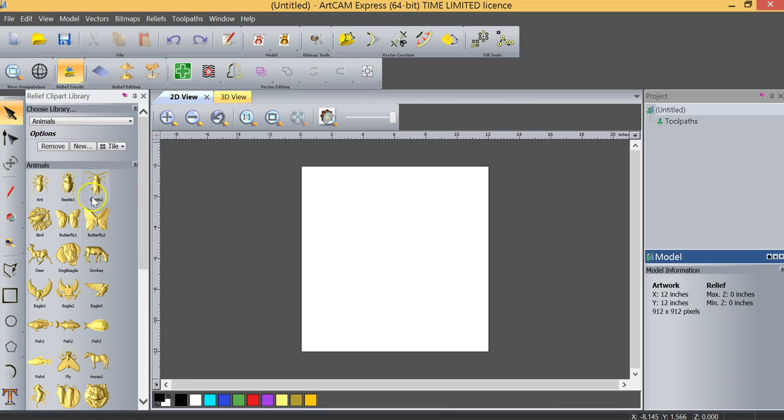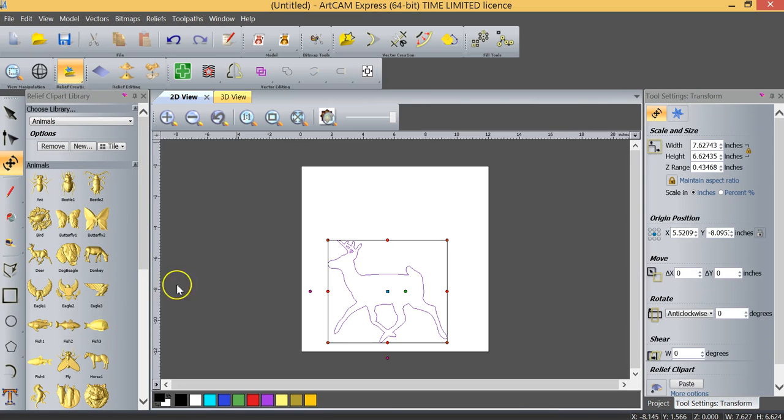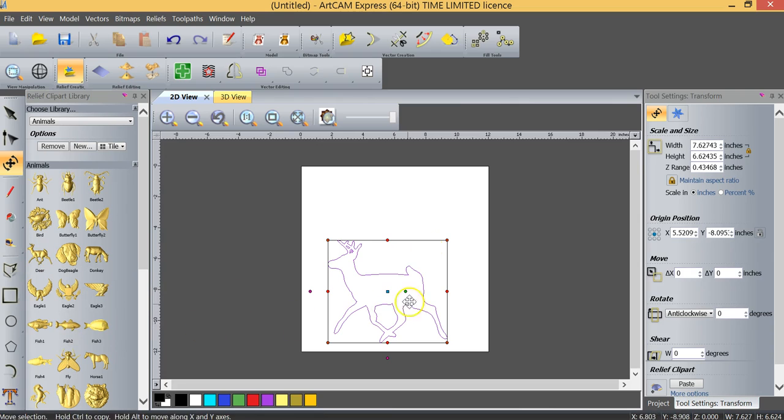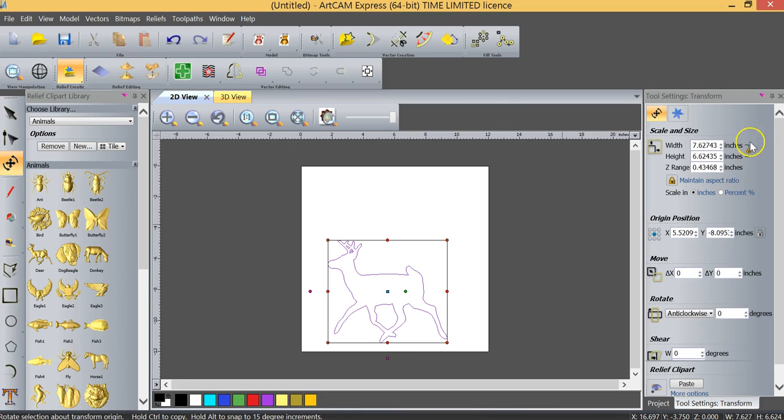I'm just going to go to animals and I'm going to select this deer and you can see as I select it the silhouette or the profile of the deer, the outside vector is showing and it's also on the right hand side in our tool settings transform window. You can see that there are several different options that we can choose in terms of how to set up this particular project.